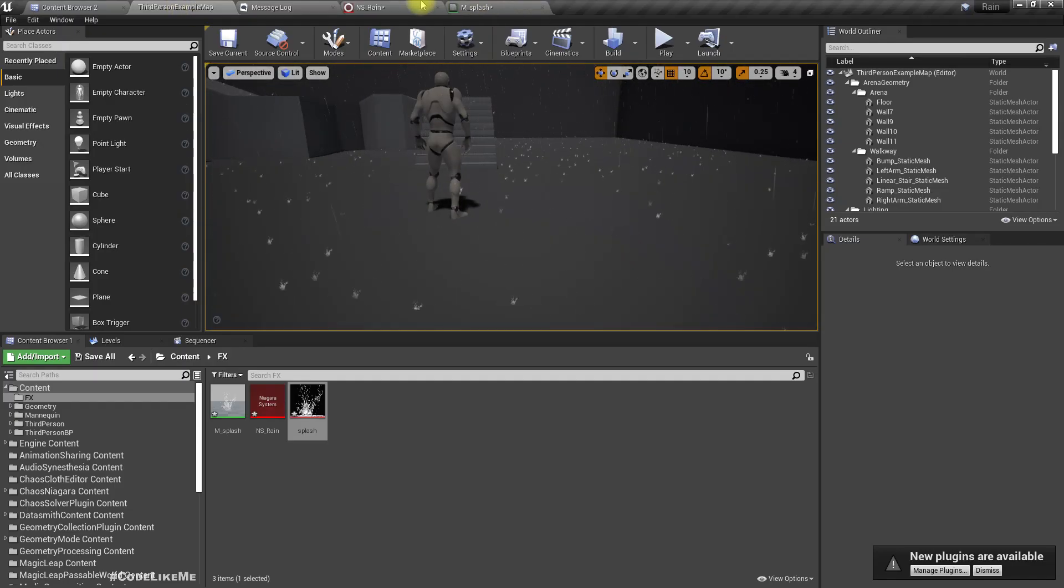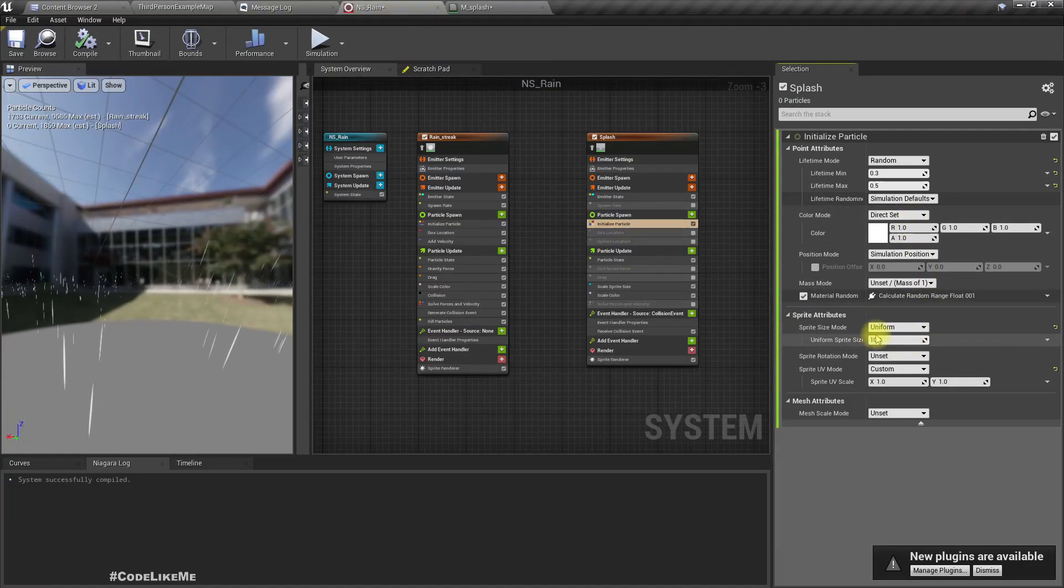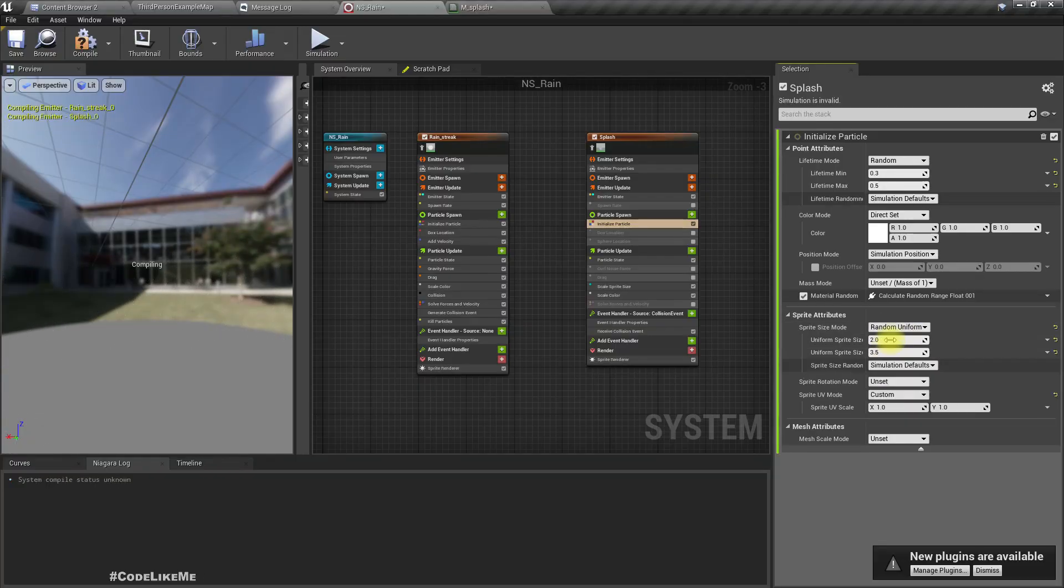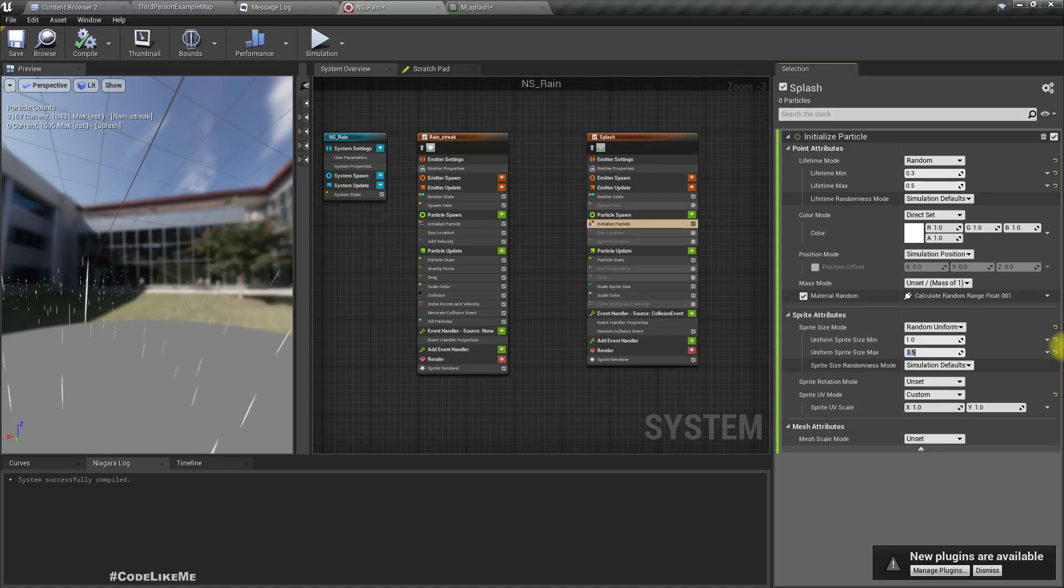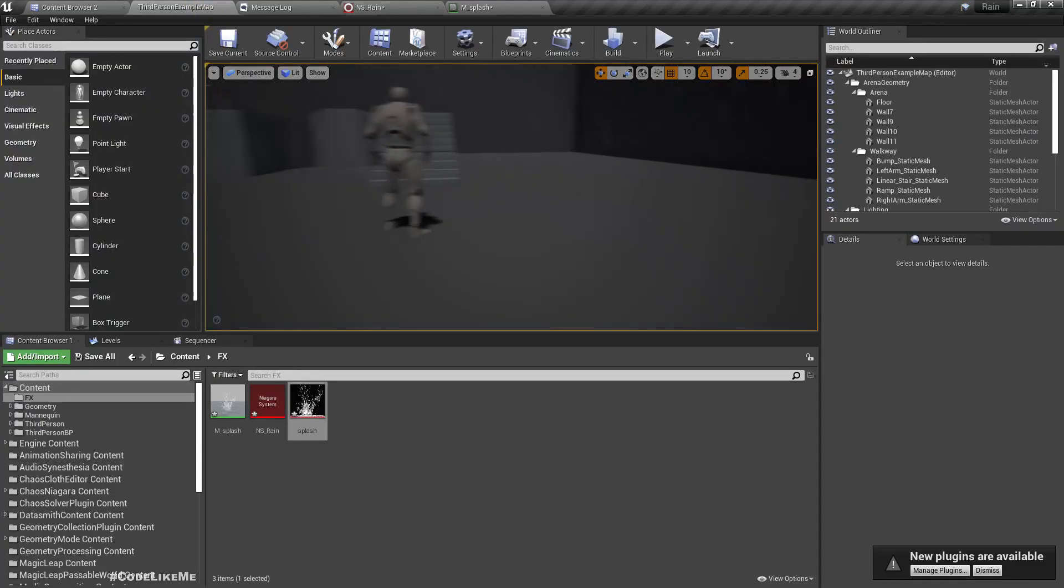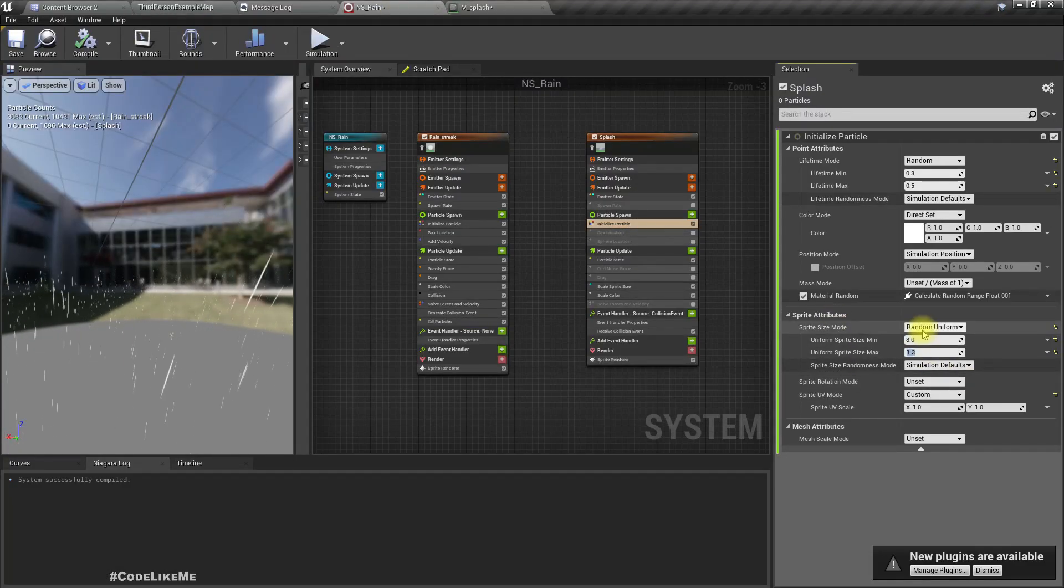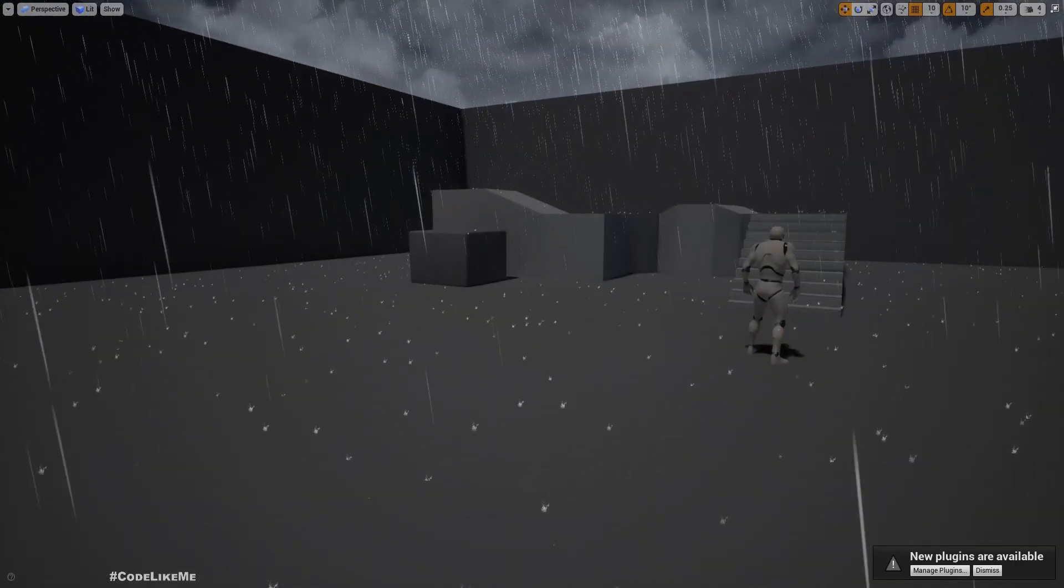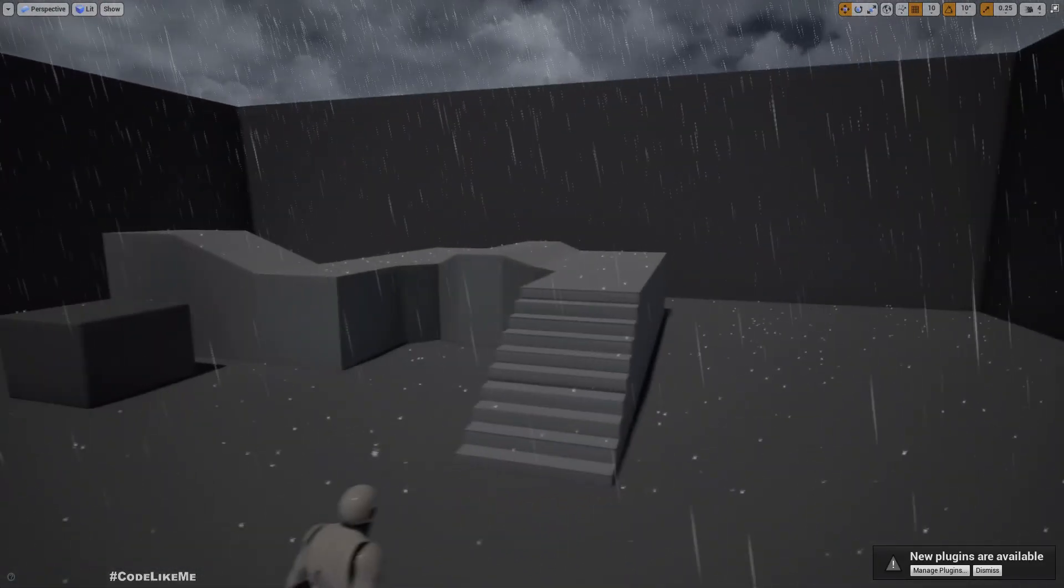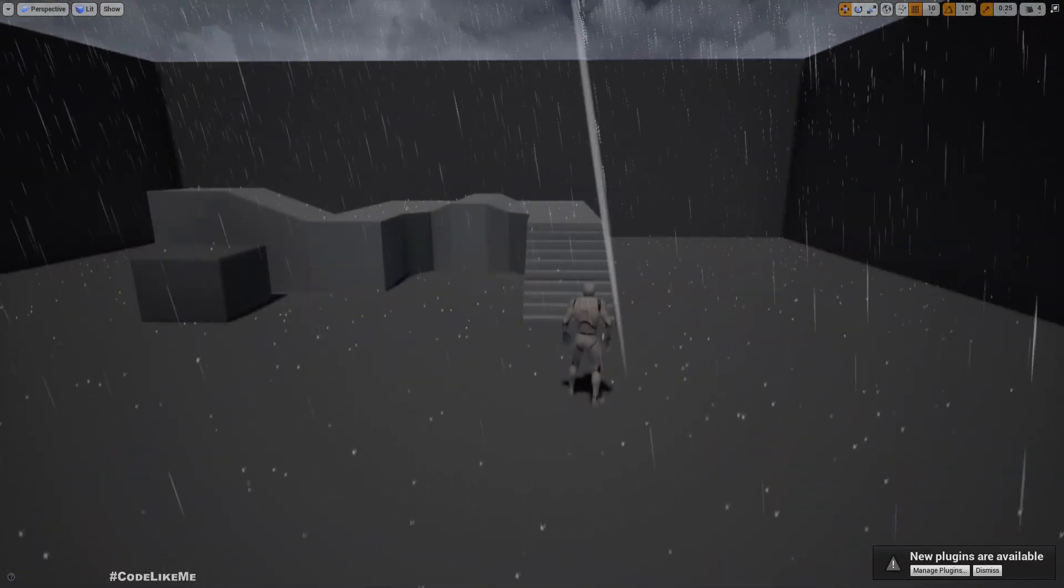I think it wouldn't hurt to have some randomization in the scale as well. Let's try random, one to eight. That's better. Now we get the effect with the splash as well.